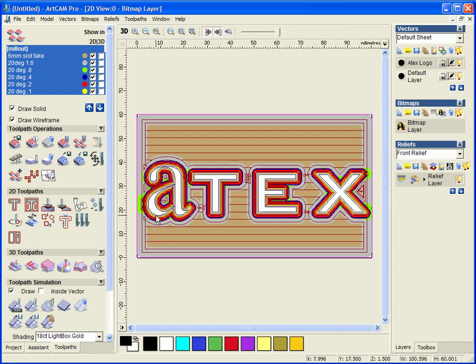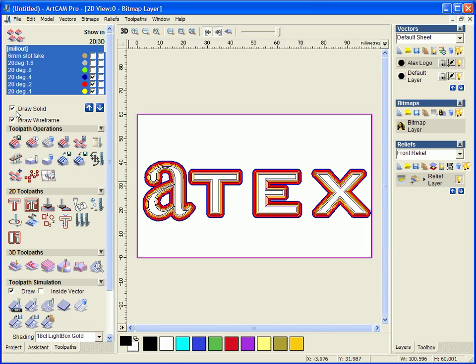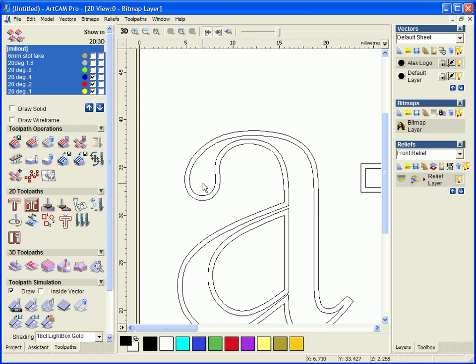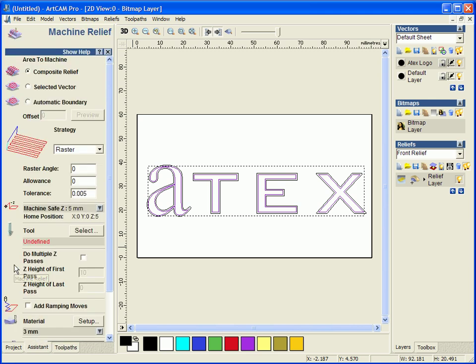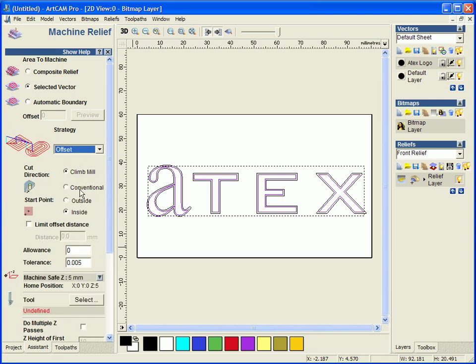So we are going to go across and turn off all of our views here. We are going to select this inner vector and we are going to open the machine relief tool, use the selected vector, change it to an offset.